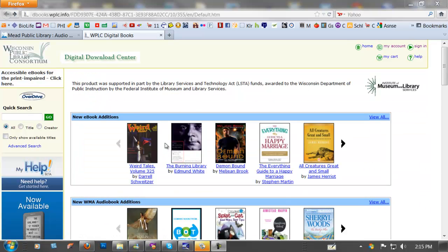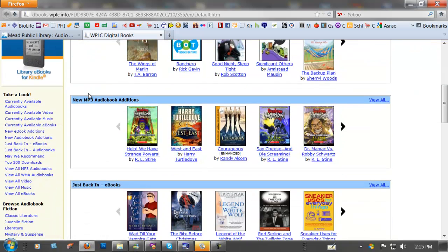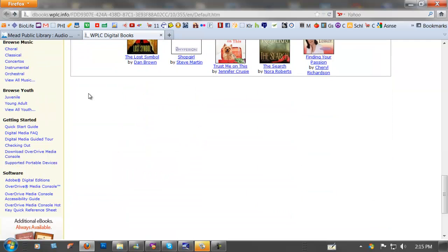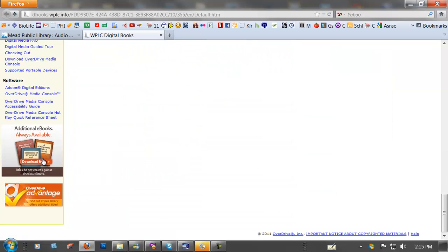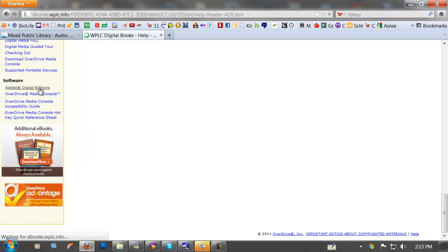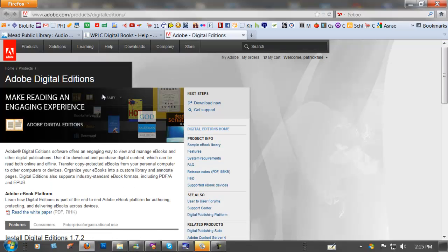I backed up a few screens to the Digital Download Center. You've got to download Adobe Digital Editions to read any of the ebooks. I wasn't aware of that before but you've got to download that first.